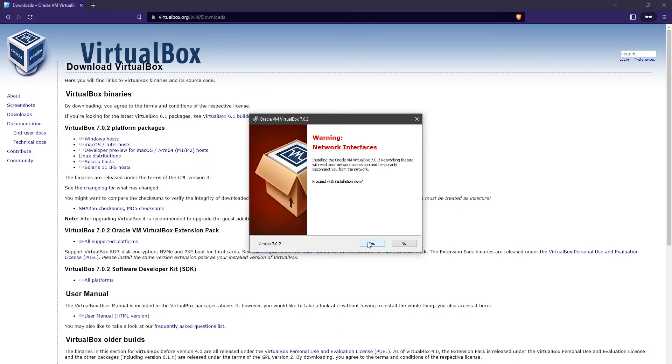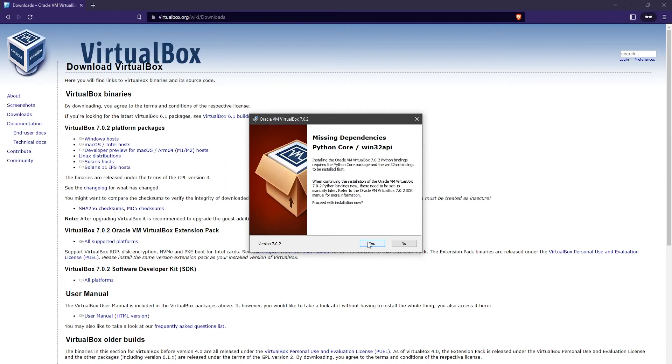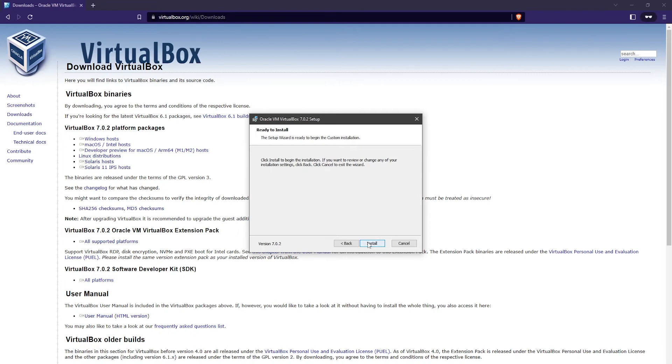Then go ahead and click on Yes to proceed with the installation. If you're missing the Python core and other dependencies, then just go ahead and click on Yes. And to start the installation, click on Install.